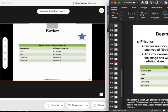Any other questions? Can you go back to the beam quantity slide?